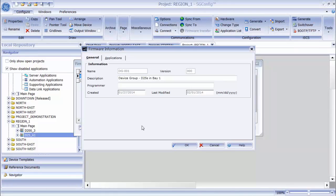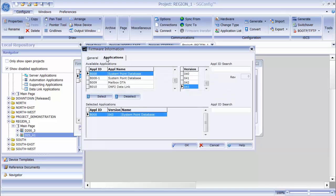You will also see an edit button here. This allows me to change the applications that are in any firmware set. For example, I can add new applications, remove applications, or I can change the version of any application that is included.